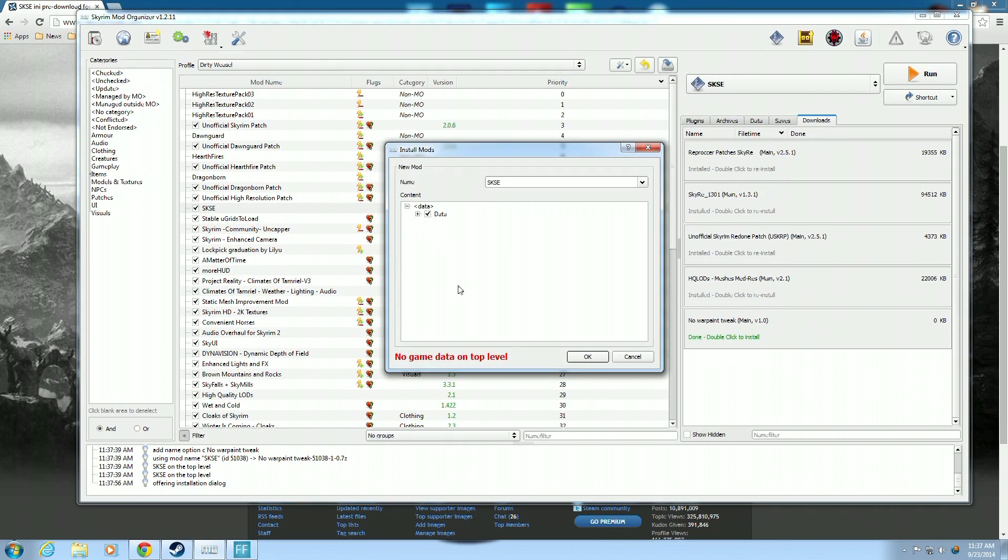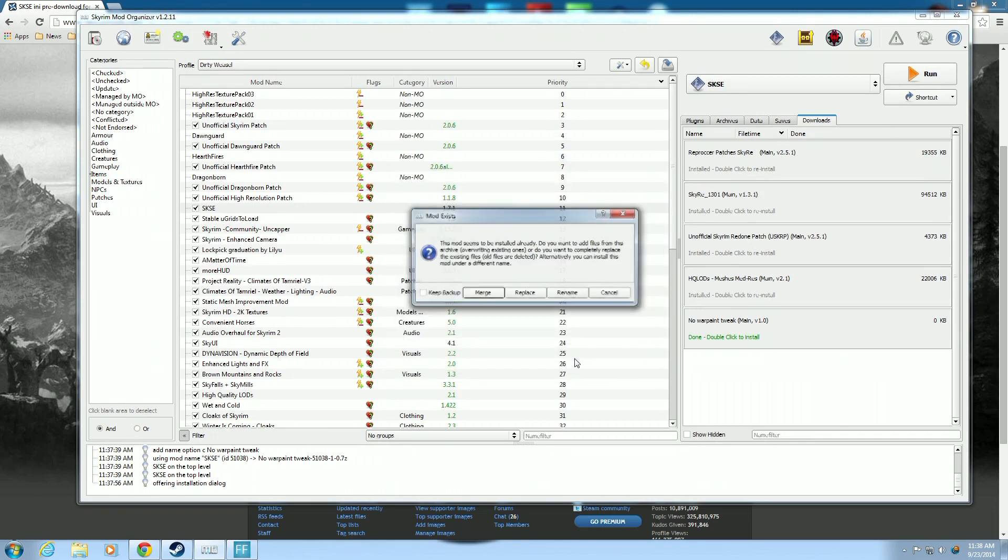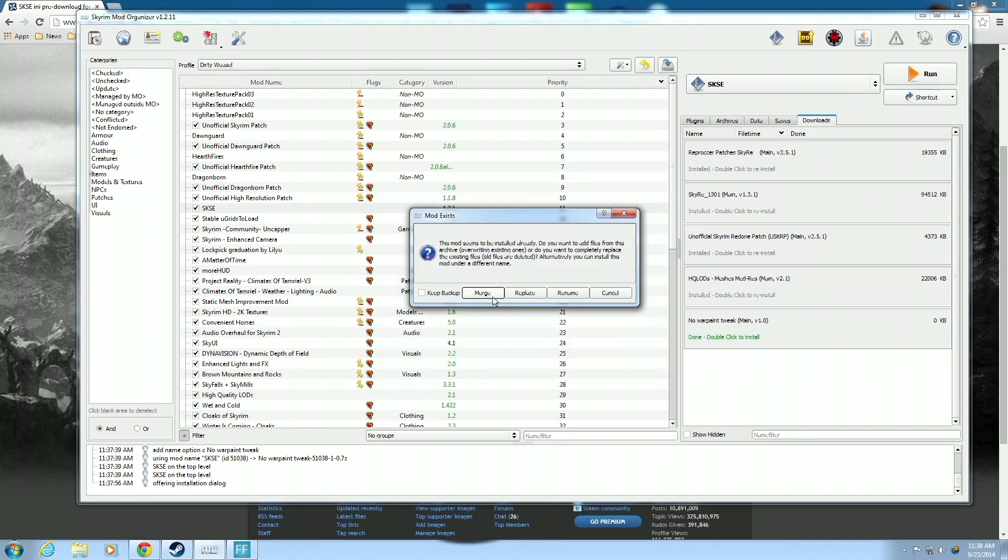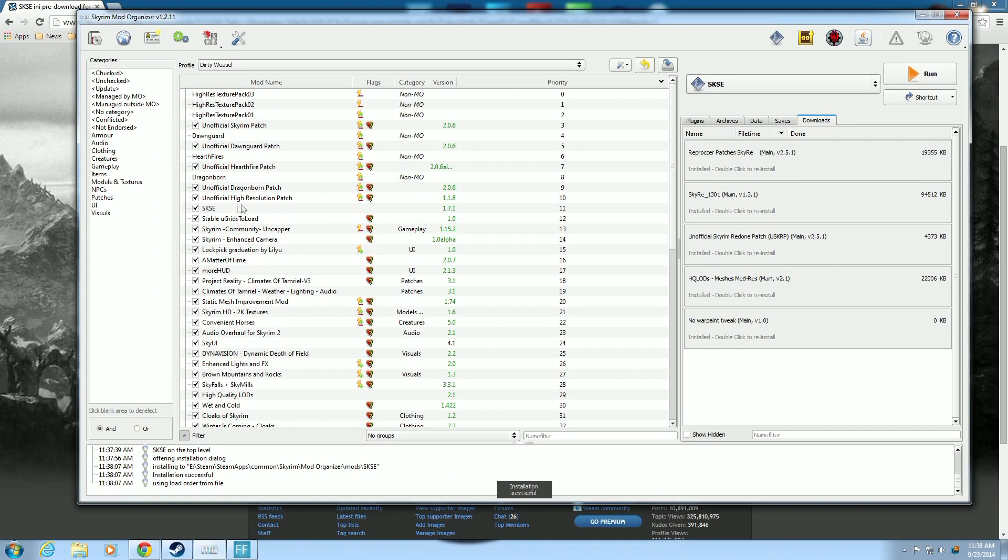Because we're going to merge it into SKSE over here. And you hit manual. And you can see it has no data on the top level. So we right click on data and set data directory. And now it looks good. And we hit OK. We want to merge the mods. And what it did is it took the files from this and put into SKSE.